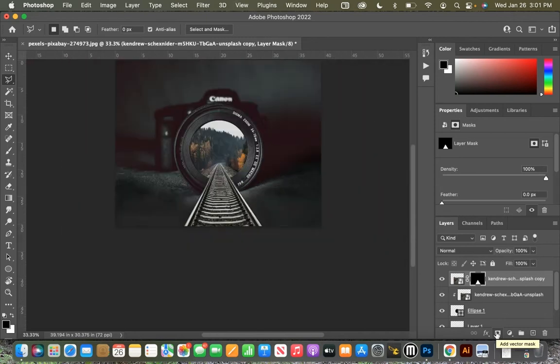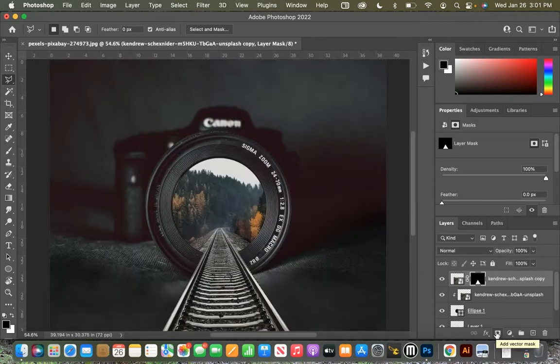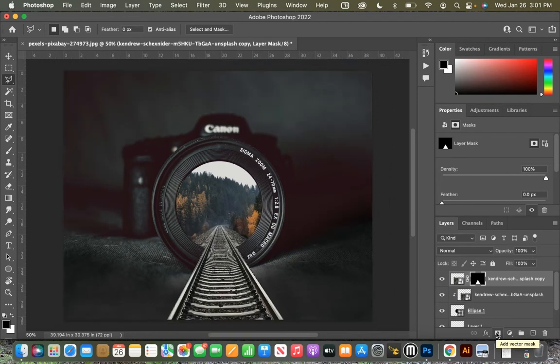Okay, that's looking good so far. Command zero goes back to full screen, and then command minus just zooms out just a smidge.